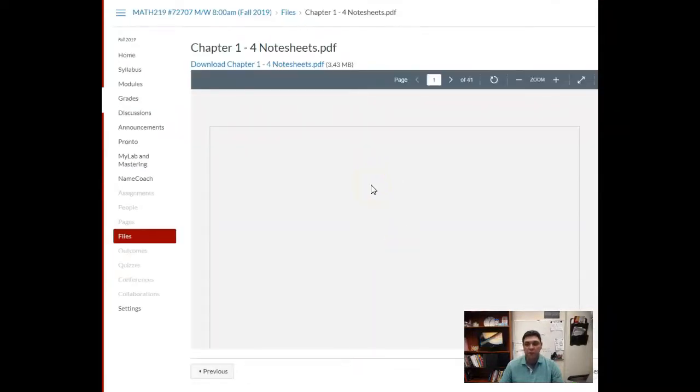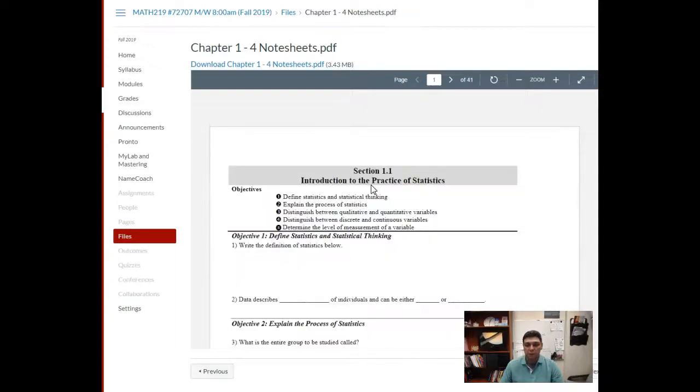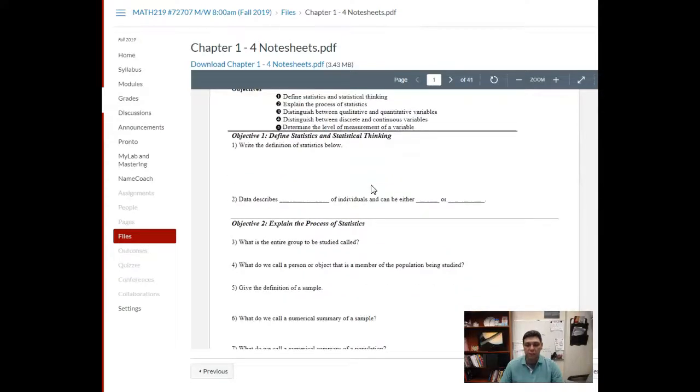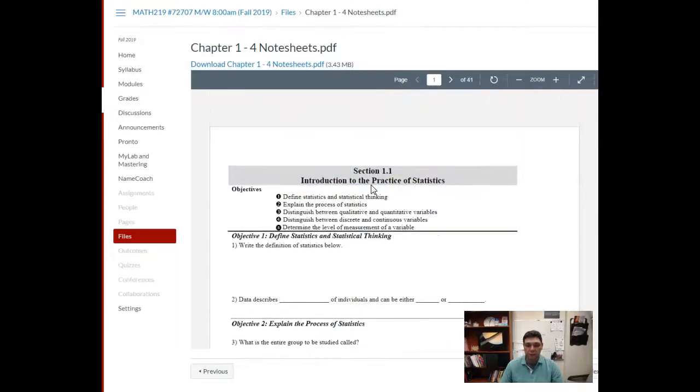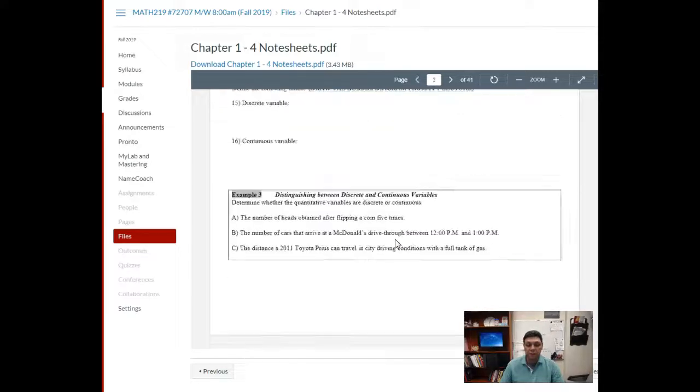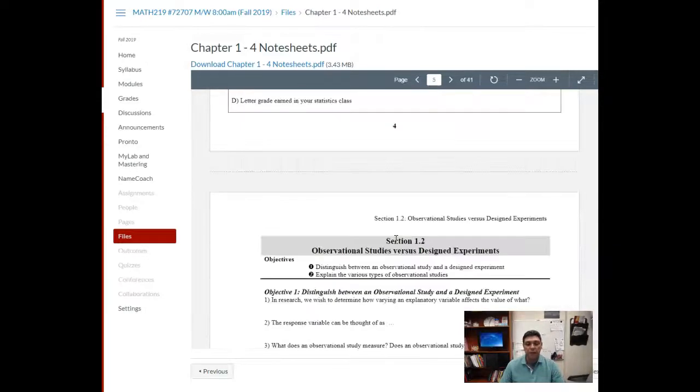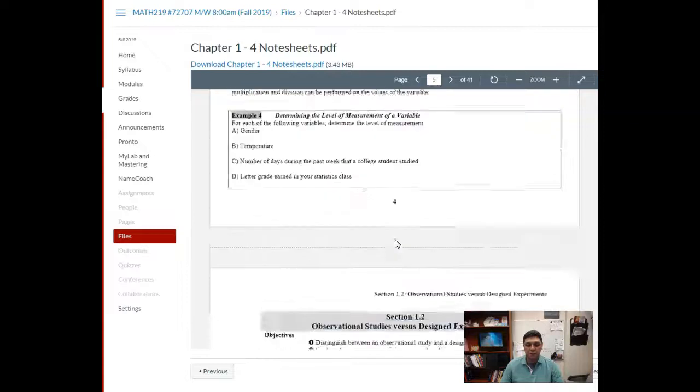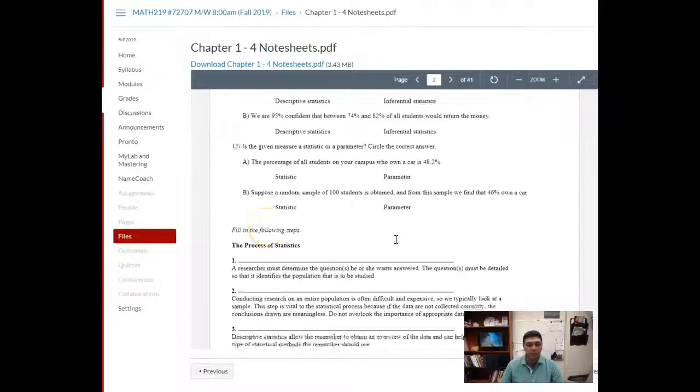These are the note sheets I either use in lecture or in the videos, depending if we're doing flipped homework assignments or if we're doing in-class lectures. This is what you would be using.